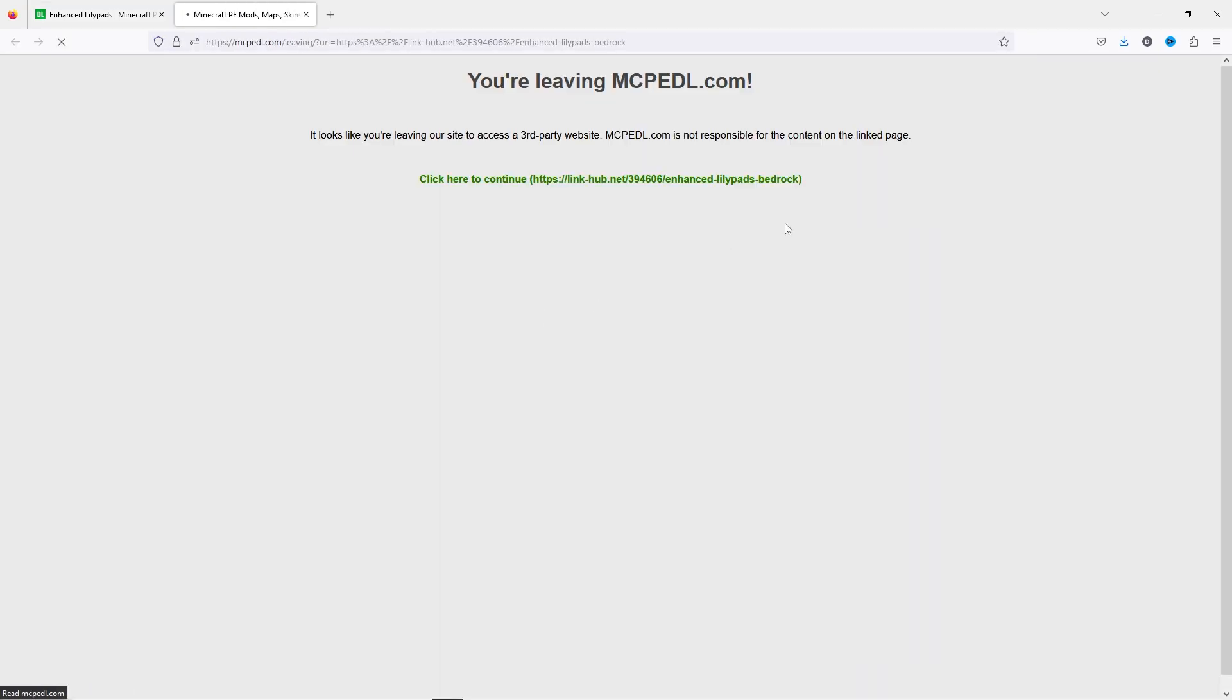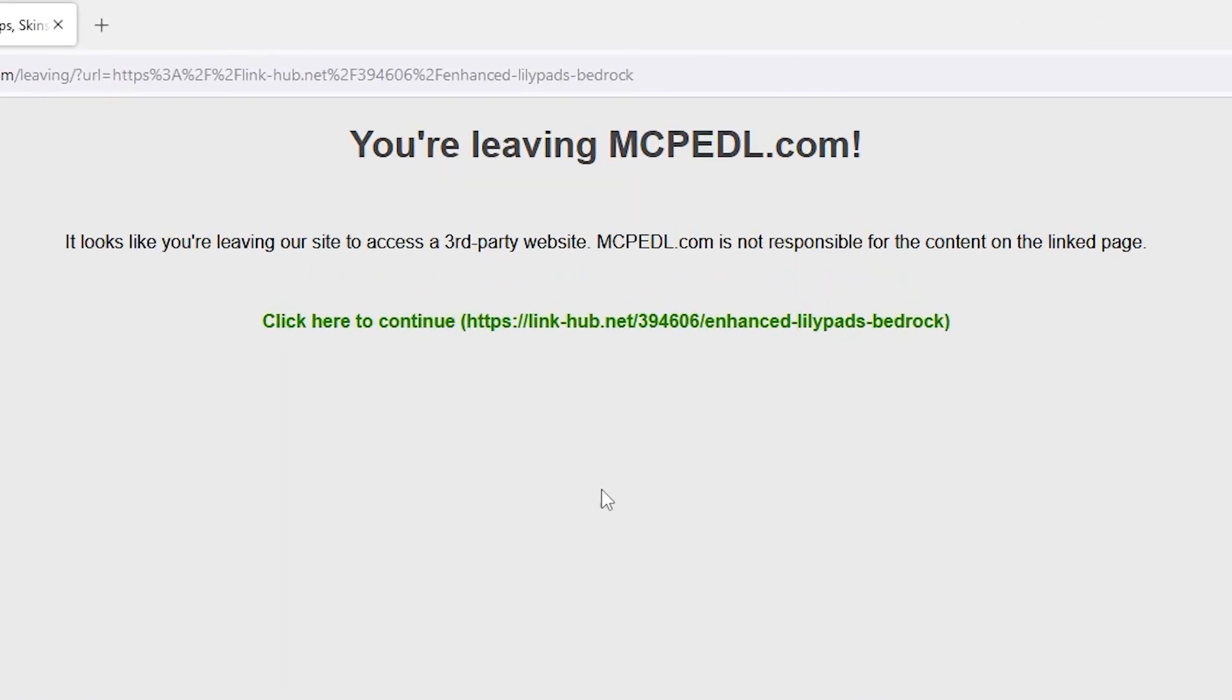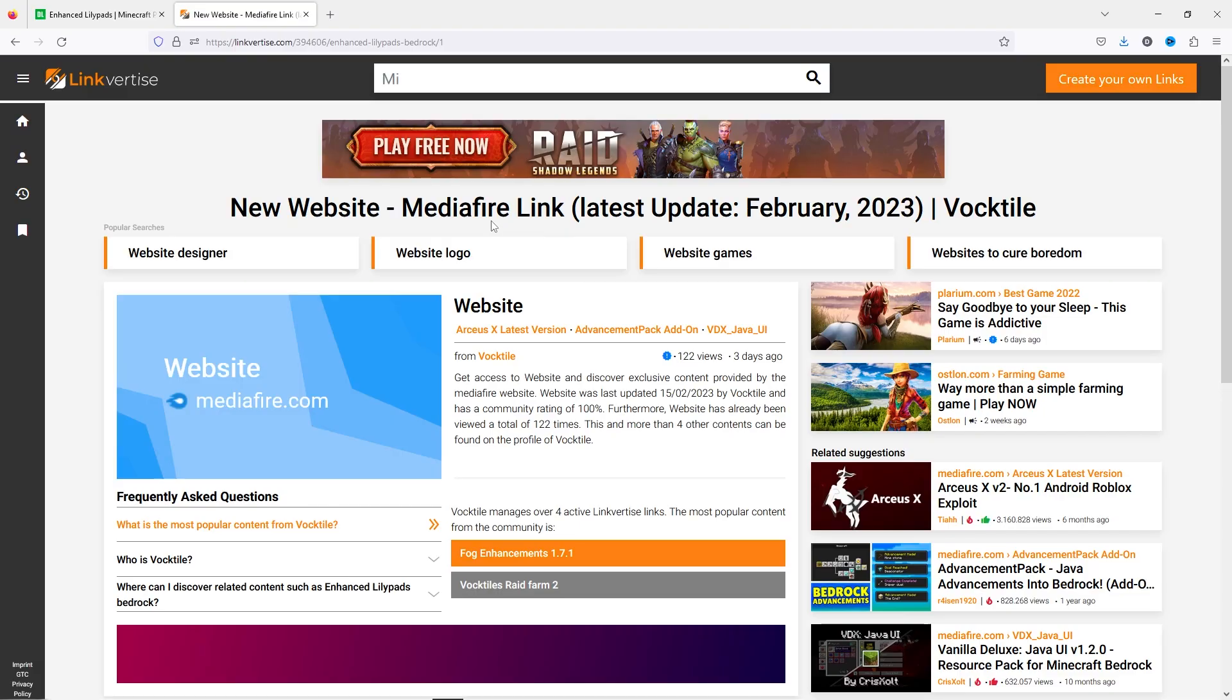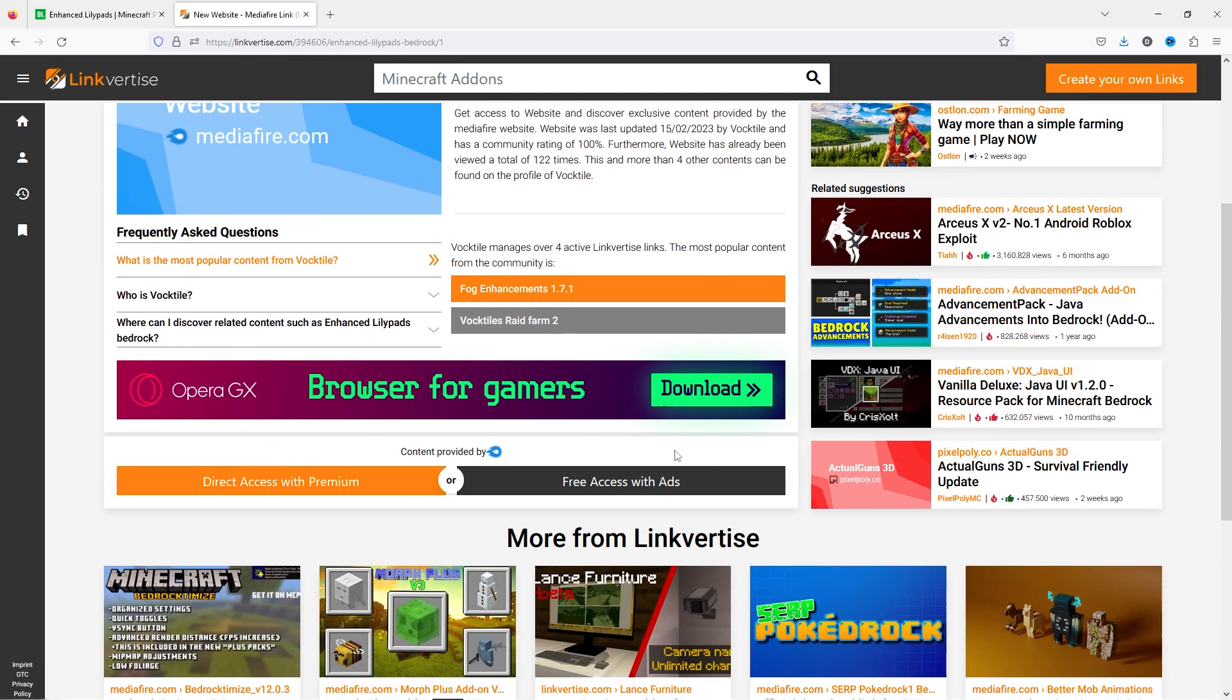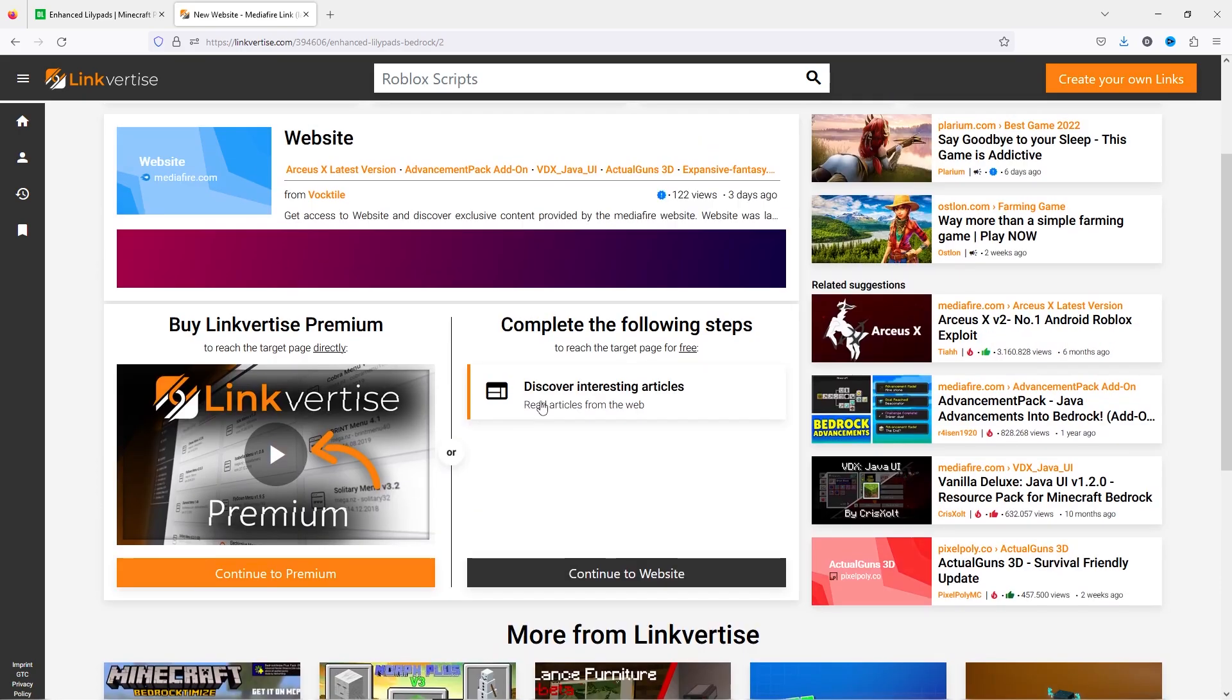Click the download link and it should take you to a page where it says this, and all you have to do is click here to continue. Then it will take you to another website where you have to scroll down a bit, click on free access with ads, and do what the ad says.